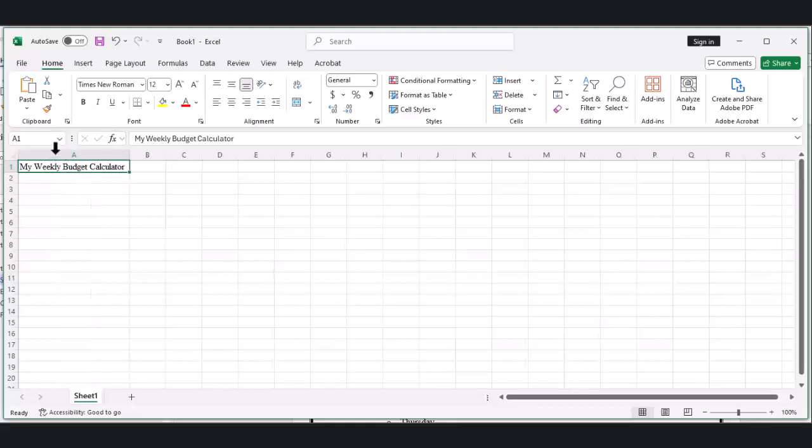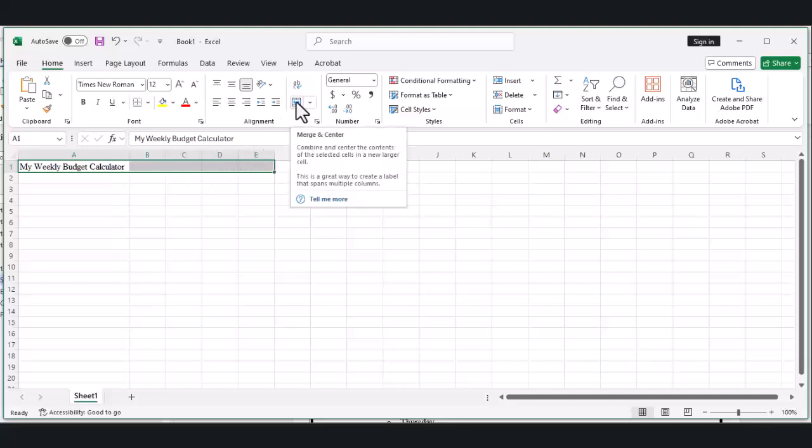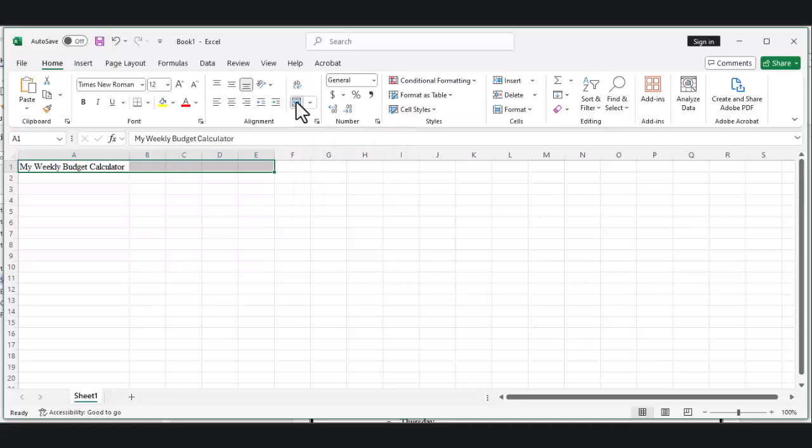Our title needs more space. Let's merge some cells. Keep cell A1 selected and drag your mouse to select cells A1 through E1. Now find the merge and center button in the toolbar and click it. Cool! Our title is now centered across the top of our spreadsheet.